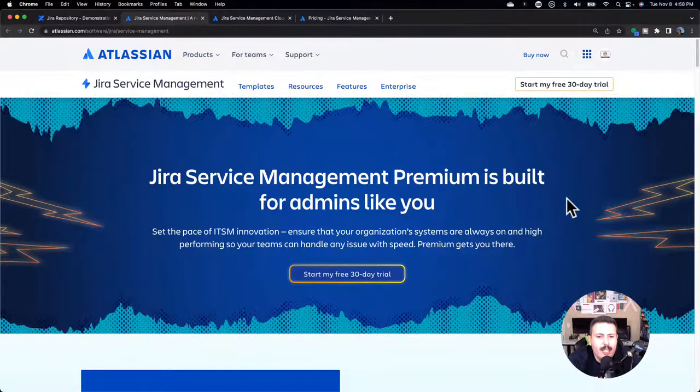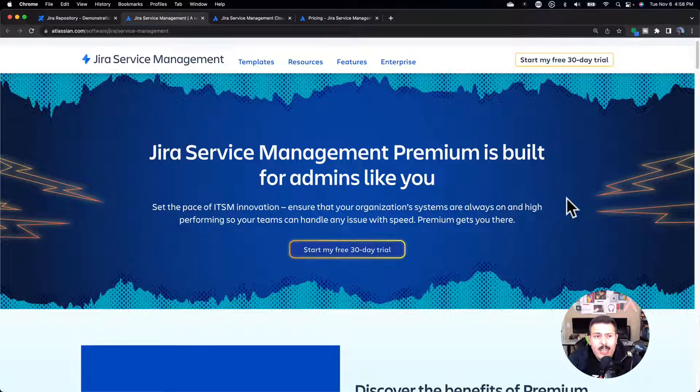Both products live in the same user interface, so I can switch between a Jira project and a JSM project just like that. It's not like jumping between Confluence and Jira where the entire UI changes. You really wouldn't know to the untrained eye whether you're in a JSM project or a Jira project — they're that close in comparison with respect to the UI, but the functionalities and use cases are very different.